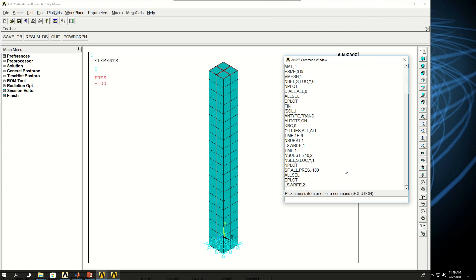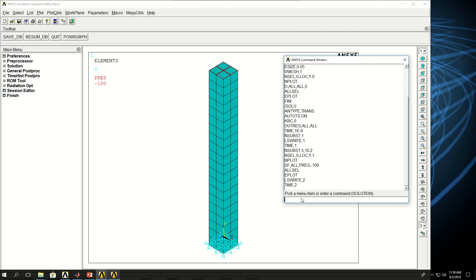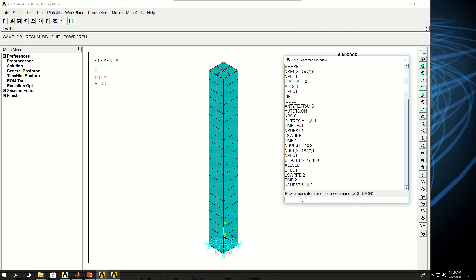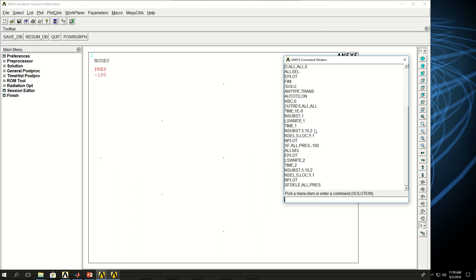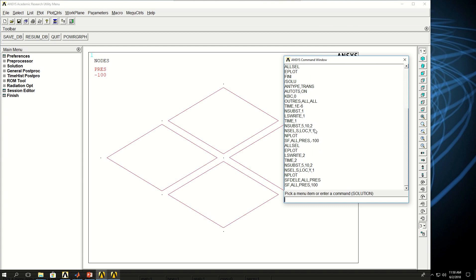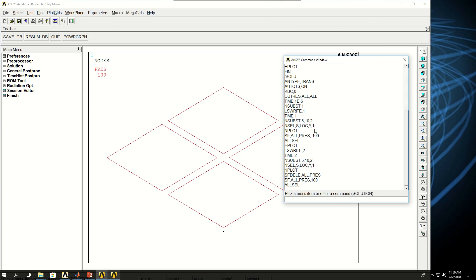Now I define the last load step: from time 1 second to time 2 seconds, applying 100 pascal compressive stress on the top surface. I say time comma 2, then nsubst 5, 10, 2 again. I select the load nodes on the top surface with nsel s location y 1, do nplot, first delete the previous pressure with sfdele all pres, then apply a new surface load with a positive value of 100 for compressive stress, then allsel.